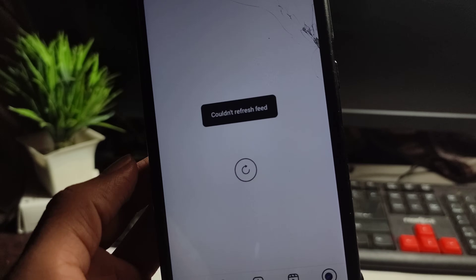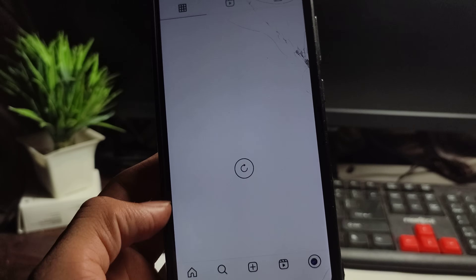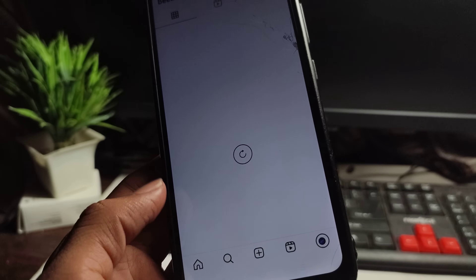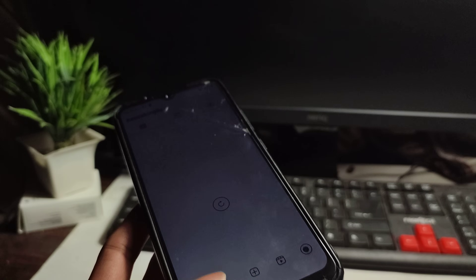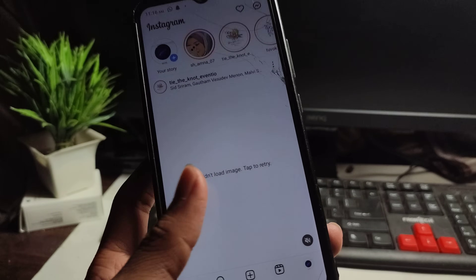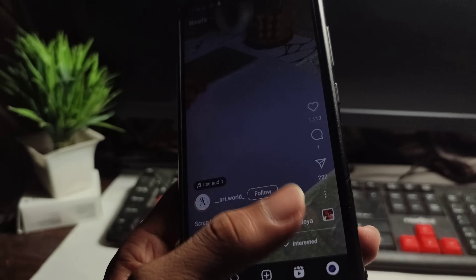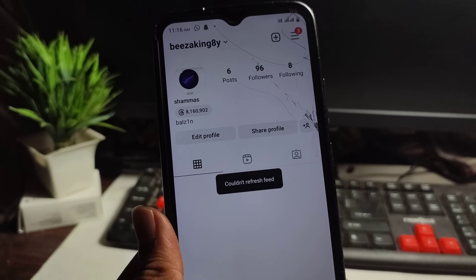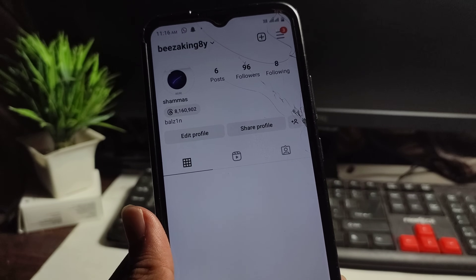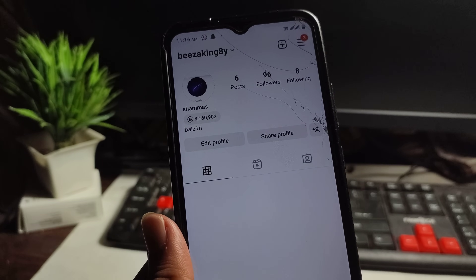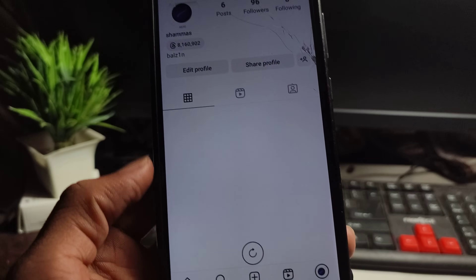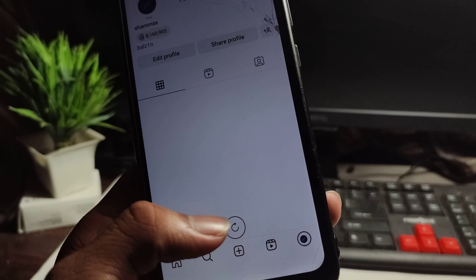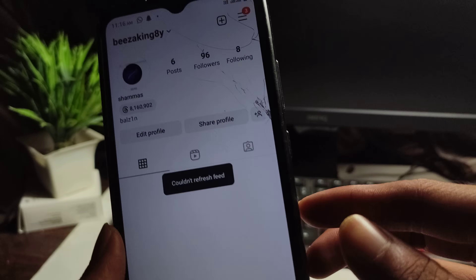How to fix Instagram 'Could Not Refresh Feed' problem. If your Instagram application is not working and you can't watch Reels, then you clicked on the right video. This video will be in two languages — first Hindi, second English — so all my subscribers will understand.